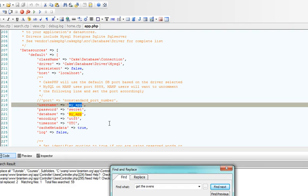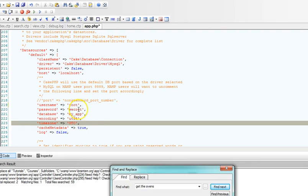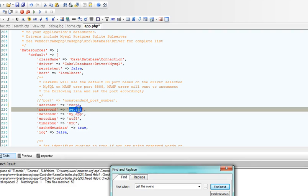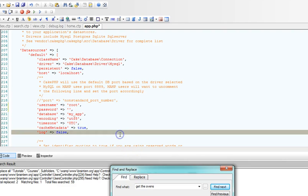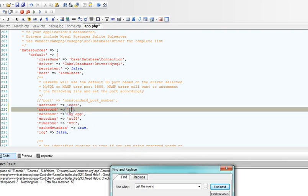Then if you didn't change the password during the installation, the password is usually empty. Note that this is not a space, this is empty. There is no space in between these two quotes here.